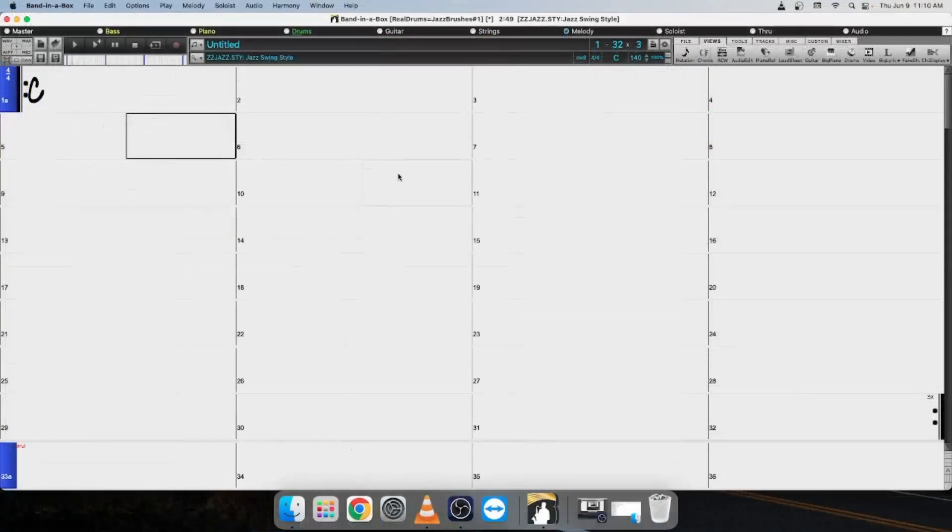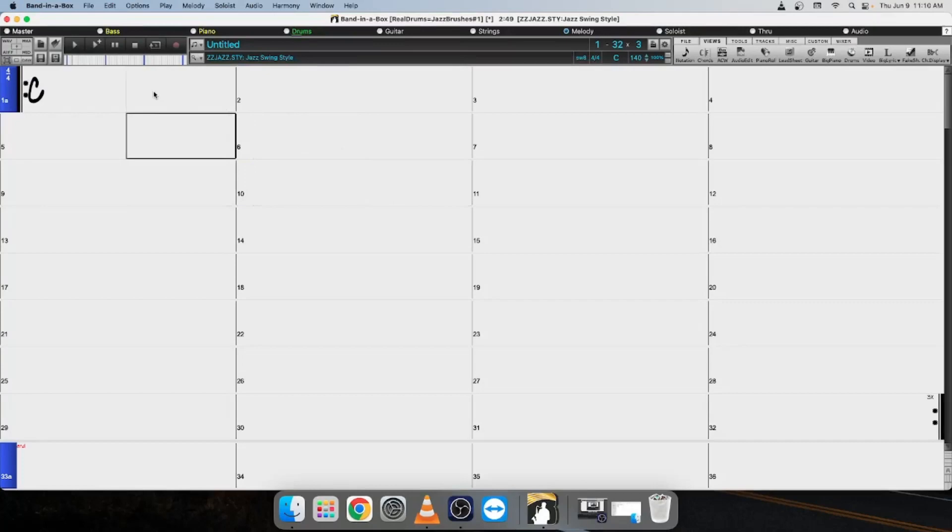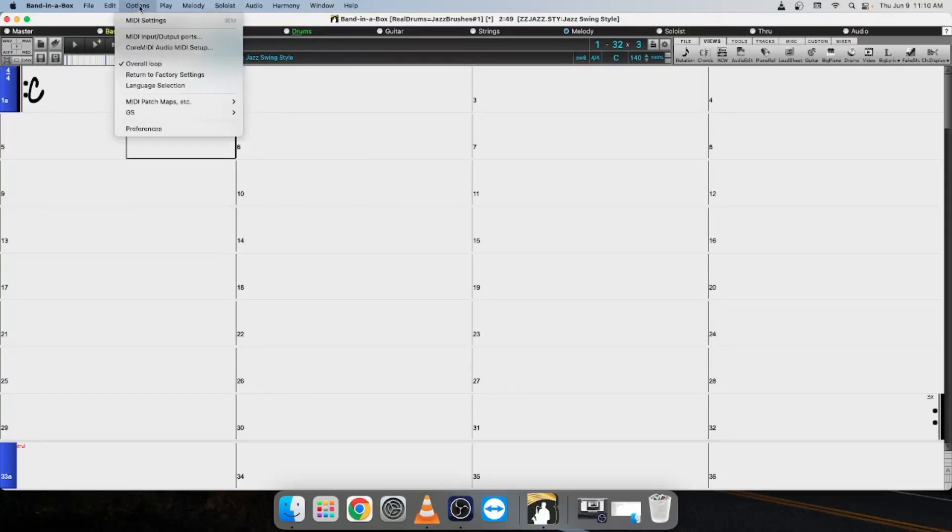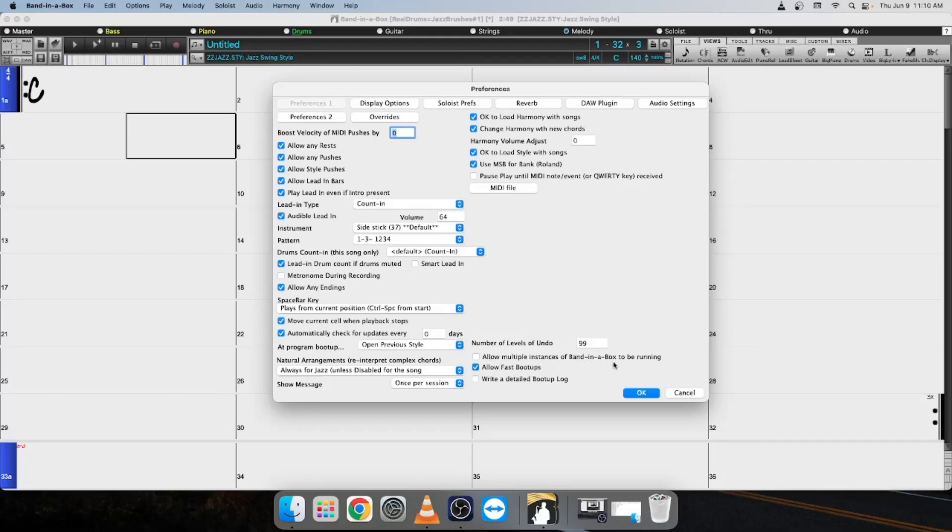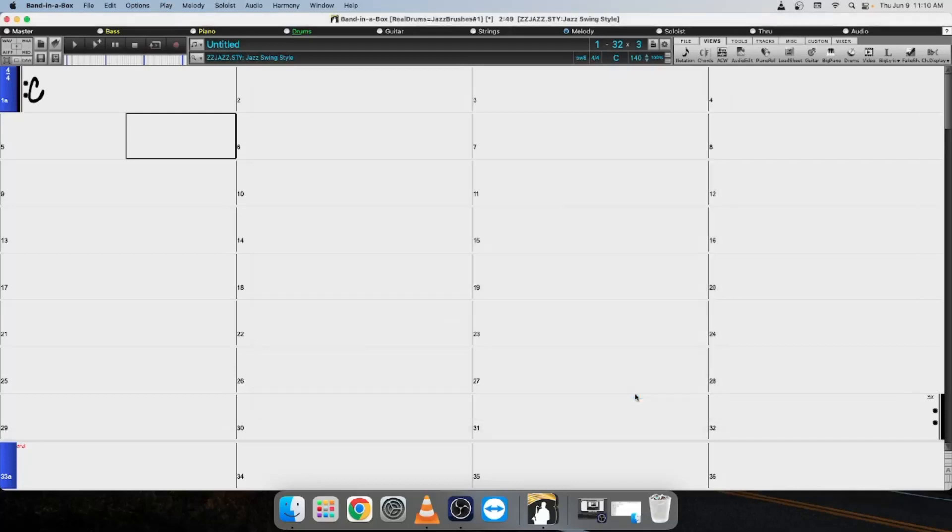So, you can also open multiple instances of Band-in-a-Box on Mac. What you'll do with the Band-in-a-Box program open is click Options and select Preferences, and you'll want to locate this option down here: Allow Multiple Instances of Band-in-a-Box to be running. Go ahead and click that checkbox to enable it, and then we'll press OK.